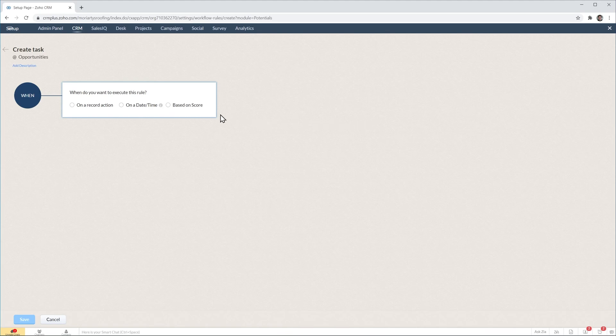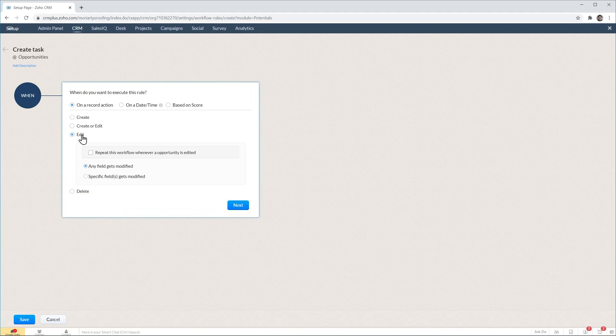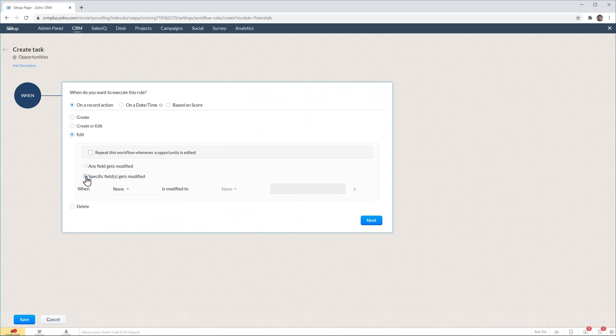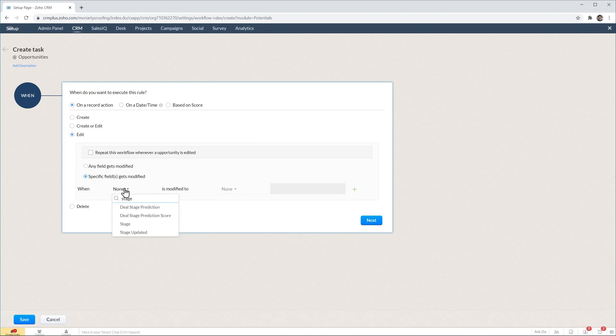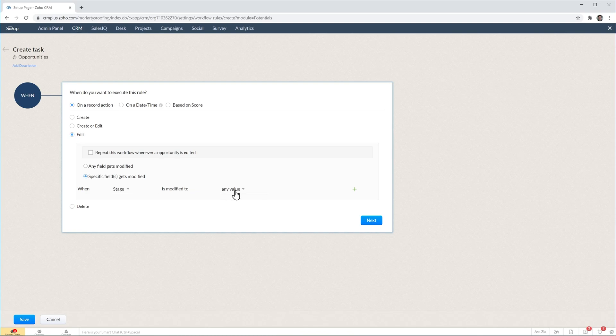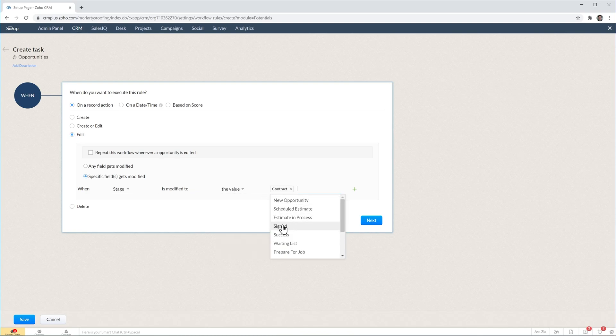On when, we're going to select on a record action and it's going to be edit. We're going to click here where it says specific field gets modified and we're going to do stage is modified to the value contract.